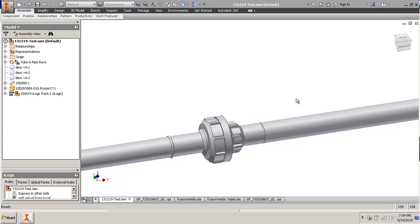Hello, it's been a while. I decided to do a video - I don't have enough time but I'm going to try and make a quick video to show you how to do butt fusion fittings.